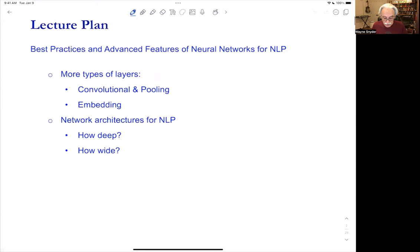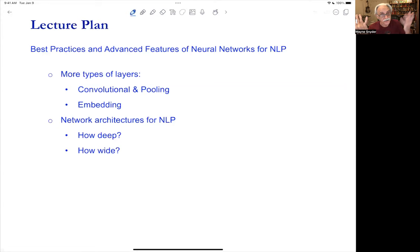To finish up best practices and advanced features — things you might think about as you continue your journey in NLP in this class and otherwise — let's talk about convolutional layers. We're not going to use them in the class unless you want to use them for your project, but they are important and have some usefulness. And then embedding layers, since basically all modern NLP applications use embeddings.